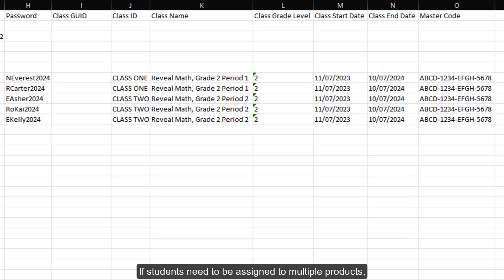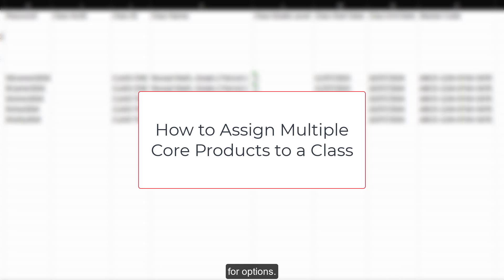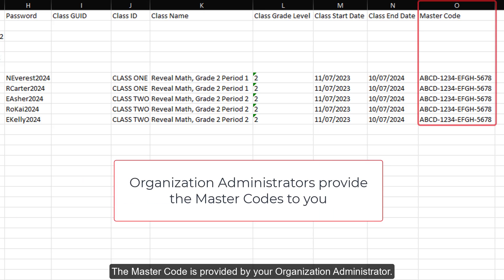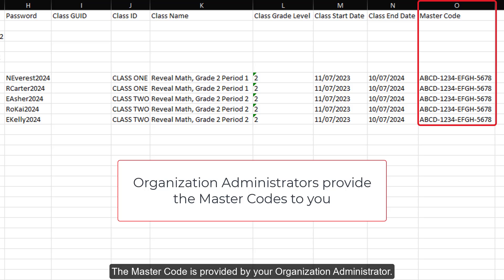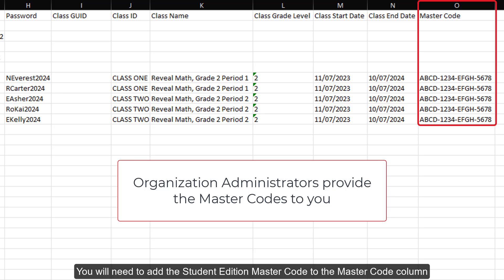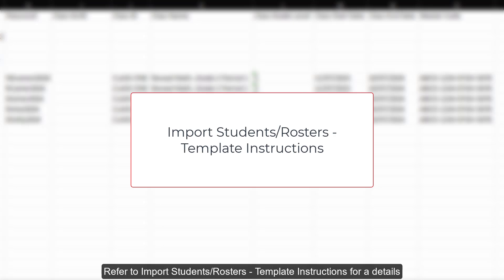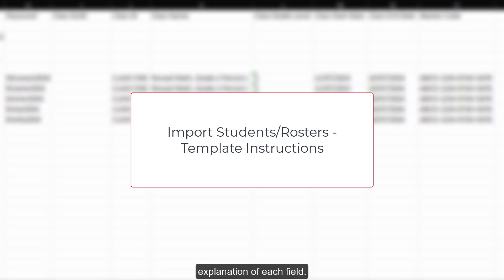If students need to be assigned to multiple products, such as Reveal Math Algebra 1 and Reveal Math Course 2, refer to the How to Assign Multiple Core Products to a Class article for options. The master code is provided by your organization administrator. You will need to add the student edition master code to the master code column for students to have access to their class. Refer to Import Students Rosters template instructions for a detailed explanation of each field.